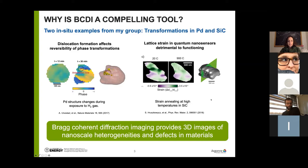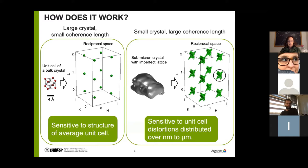So how does it work? At a high level, we can draw an analogy to the typical reciprocal space picture from a bulk material or single crystal, where we have a large crystal and a small coherence length in our X-ray beam. The unit cell composition and symmetry are reflected as delta functions in reciprocal space. Here we're sensitive to the structure of the average unit cell.